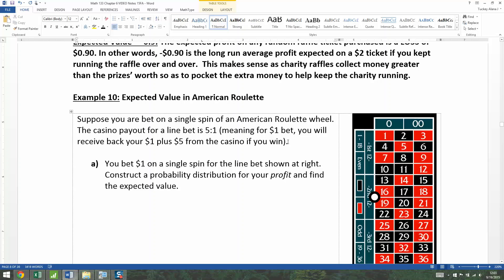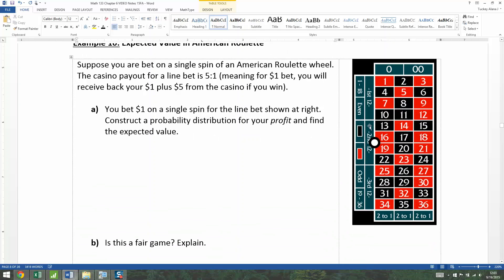So you bet a dollar on a single spin for the line bet shown at right. I just have a randomly picked line, but it doesn't really matter which line I picked — it would all work the same way. We're going to construct a probability distribution for your profit and find the expected value.